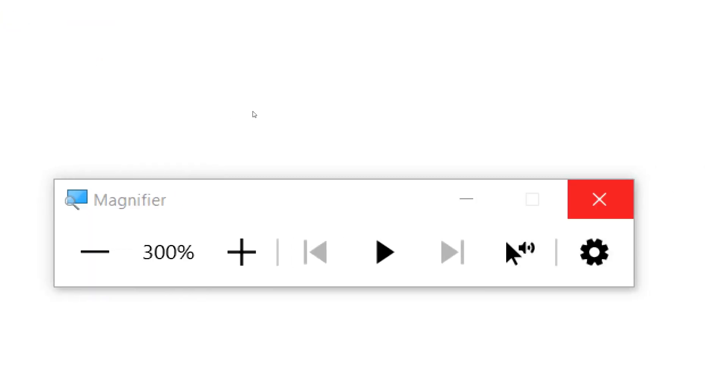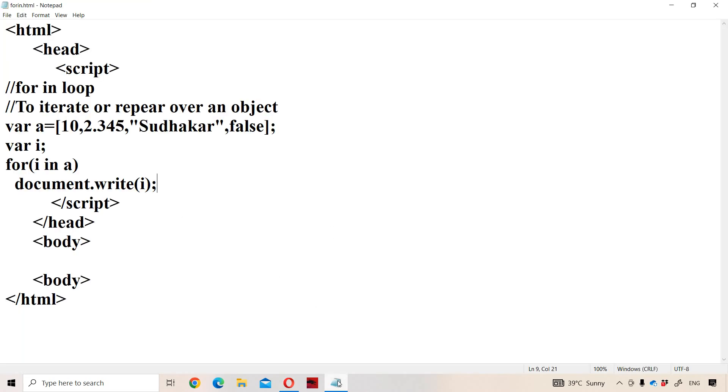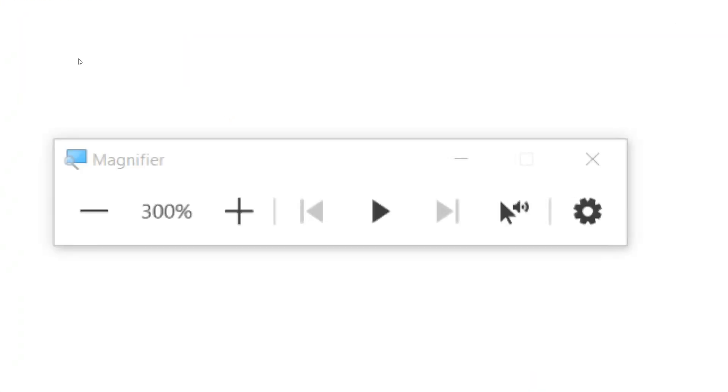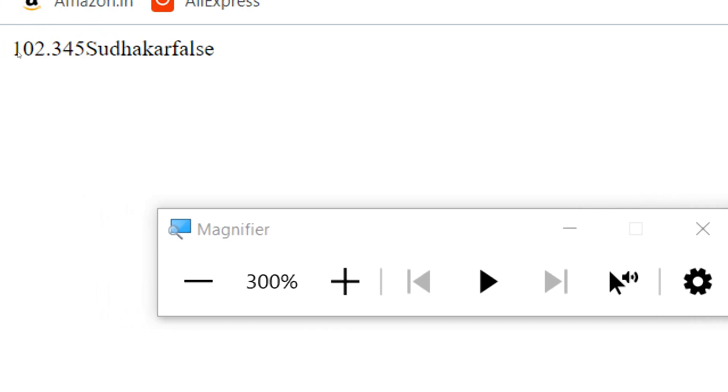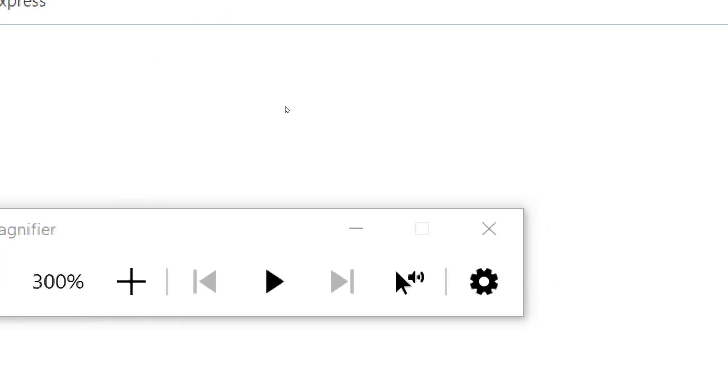But instead of index values, if we want to display the contents of the object, then we have to use that object name also - a of i. Then what will happen is all the contents of the object will be printed. Let us see what is the output. If we observe the output here, first integer number 10, next floating point number 2.345, next the string Sudhakar, next boolean value false got printed.